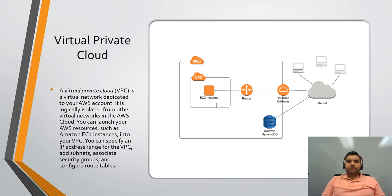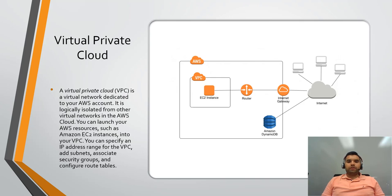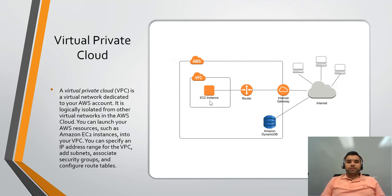We'll talk about the EC2 instance in depth in the later videos, but it's one of the services provided by AWS. So let's say you have the EC2 instance here and then you have your router.